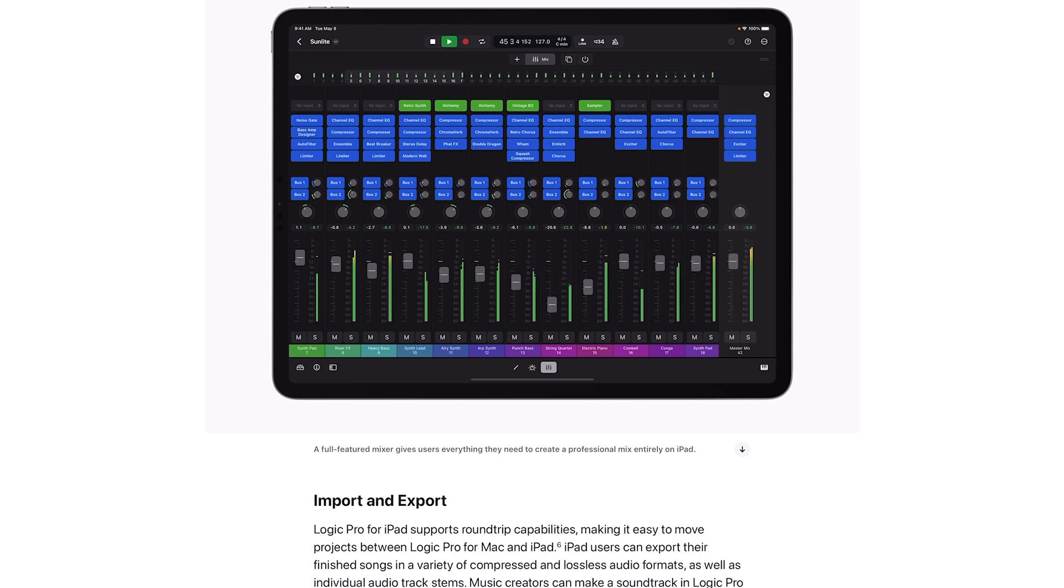Those are my thoughts on this. This is huge news. What do you think? Let me know in the comment section down below. It's iPad Beat Making, peace.